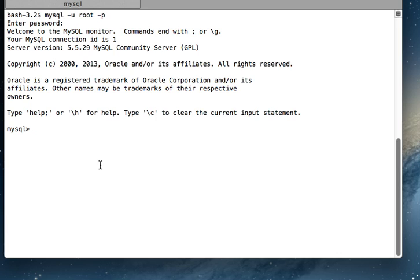Hey guys, in this video we're going to see how to list all the tables of your database. I'm logged into MySQL and now I'm going to see what tables are there.